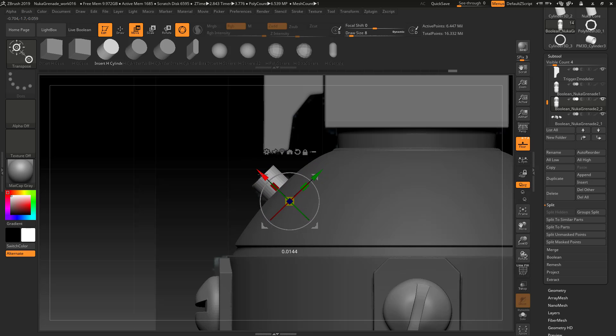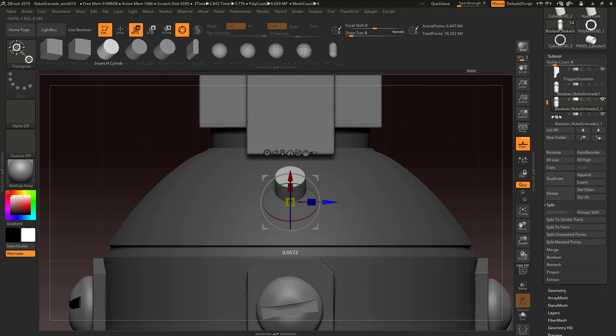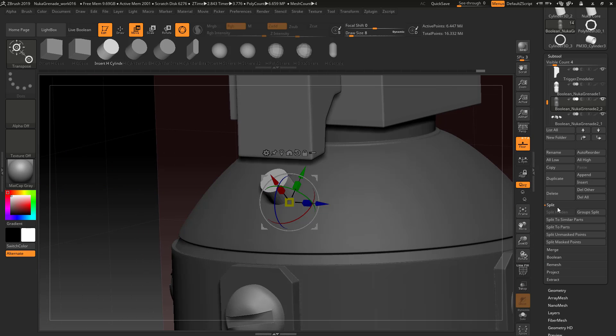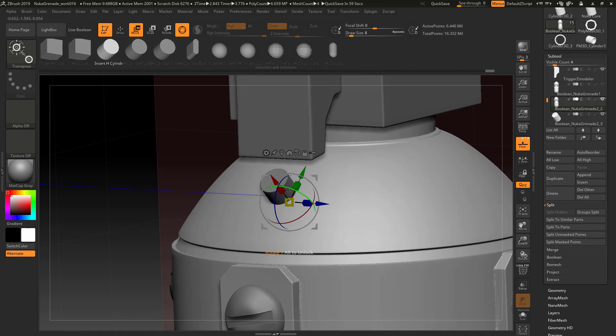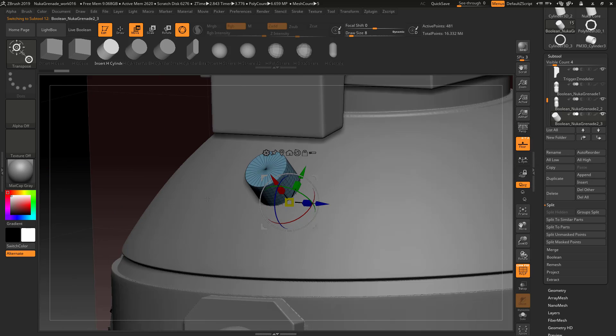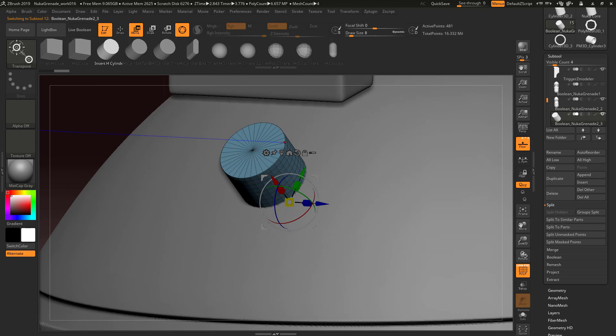Yeah, that should put it right about where I need it. We're going to split this off, split the unmasked points. Going to do a little bit of work to this. Increase the polygroups.